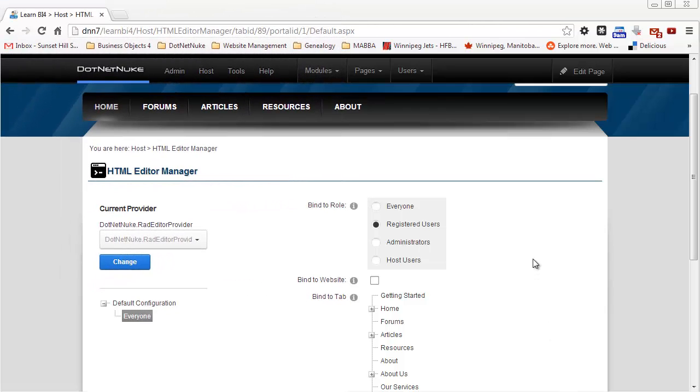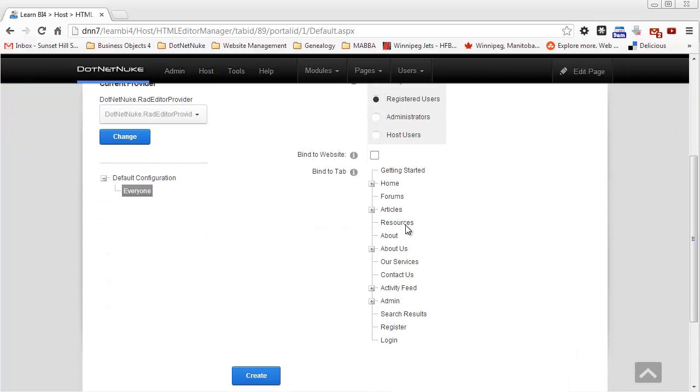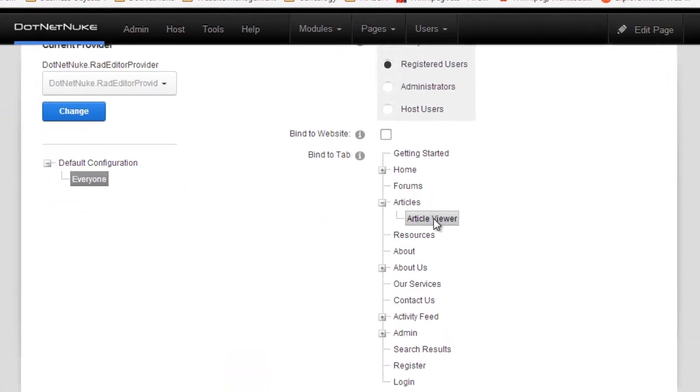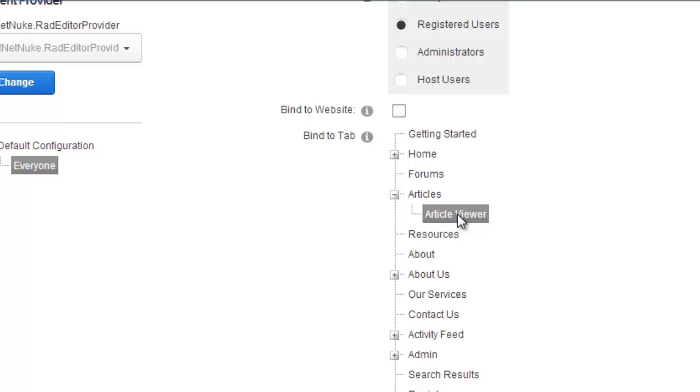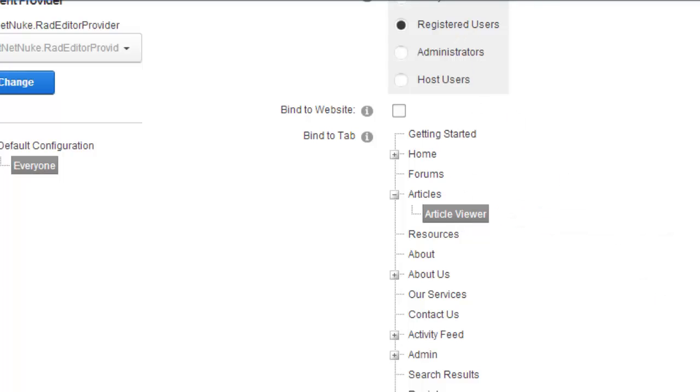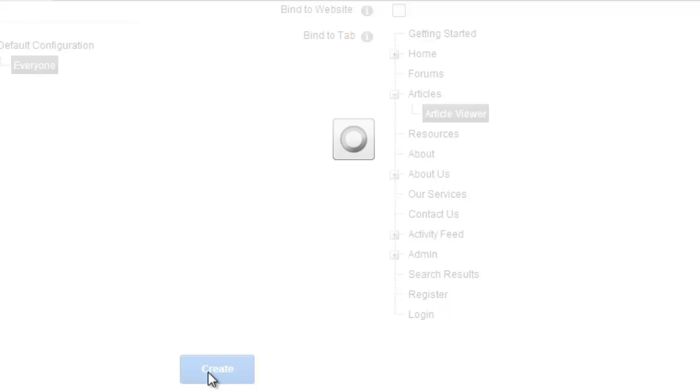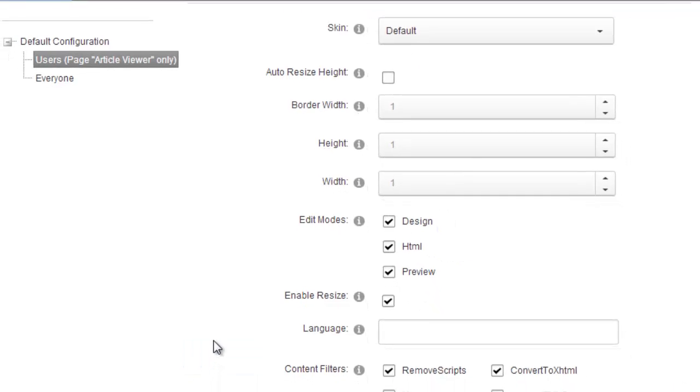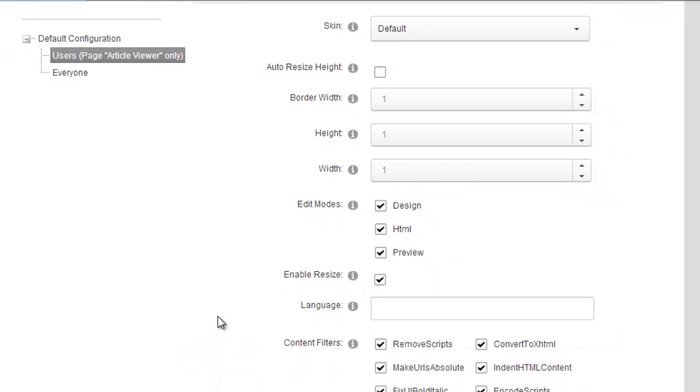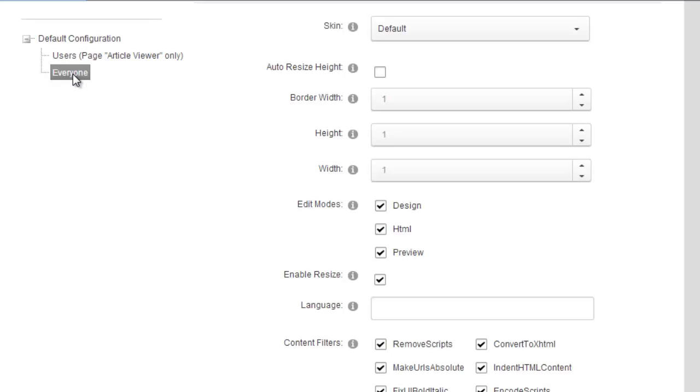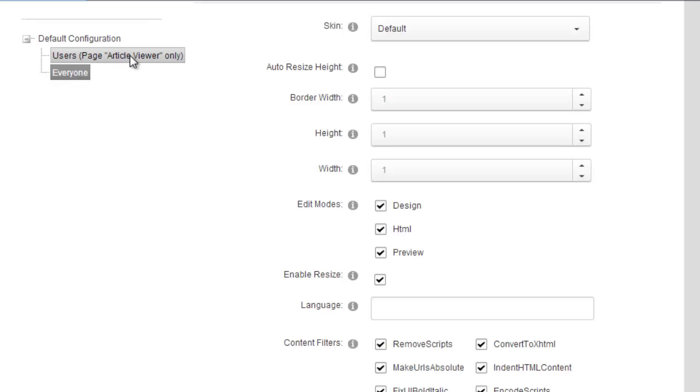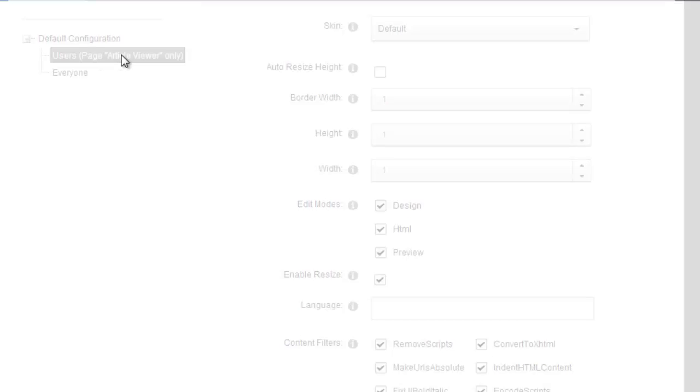And in this case, for this website, the only page on the entire website that registered users will be able to go ahead and make or use the HTML editor is on the article viewer page. So I'm going to select that page. I've got registered users selected up here. And I'm going to go ahead and click create. So this has created a copy of the configuration for the everyone group. And it's called users page article viewer only. So this one page.